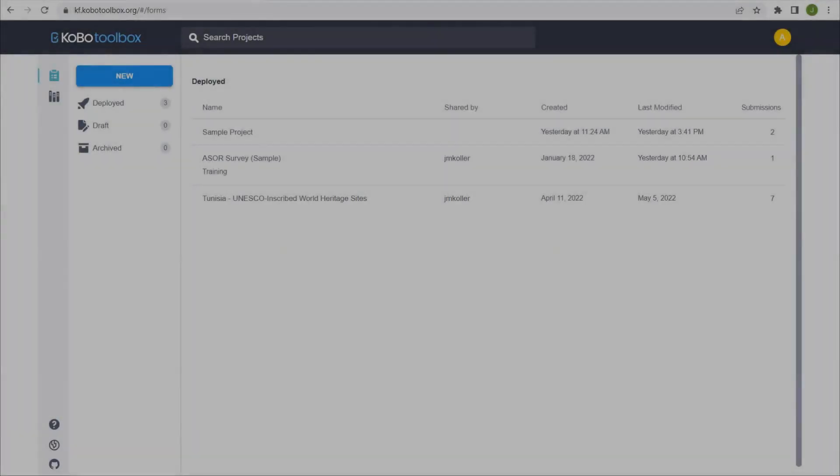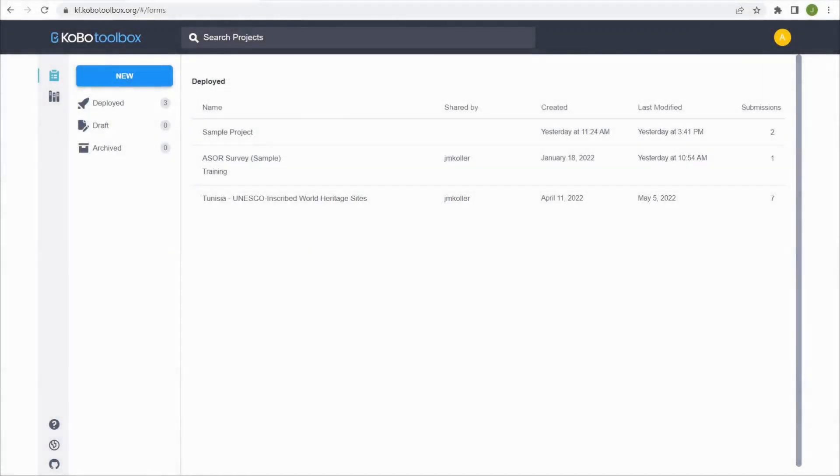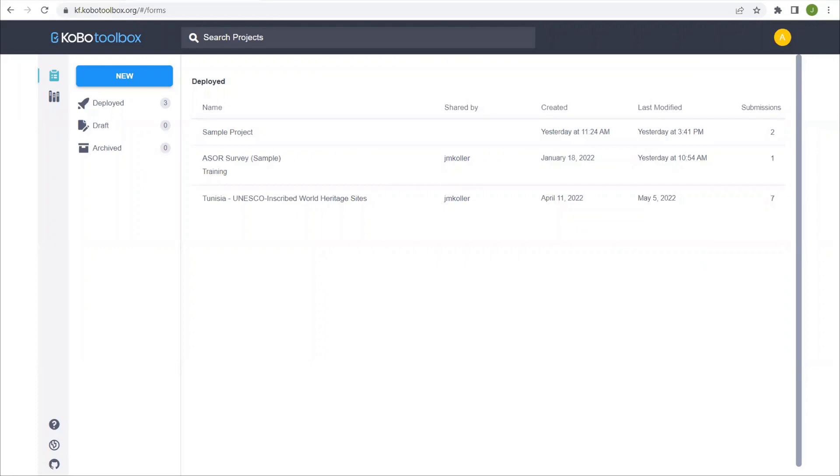Welcome to ASOR's Tutorials for Cultural Heritage Survey. This tutorial will focus on editing data within a KoBoToolbox project. Now that you have learned how to collect data either using the KoBo Collect app or on a web browser through KoBoToolbox, let's return to your dashboard and click on your sample project.